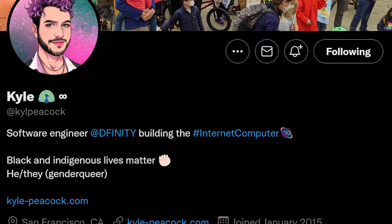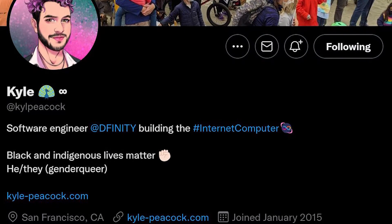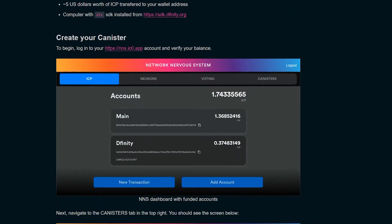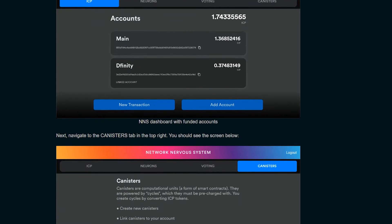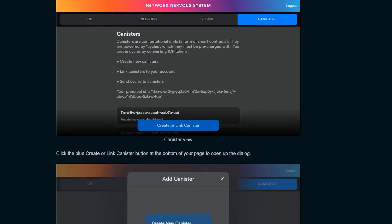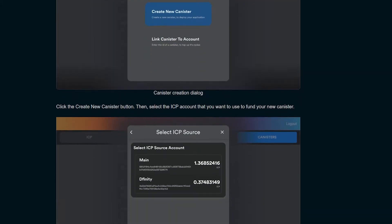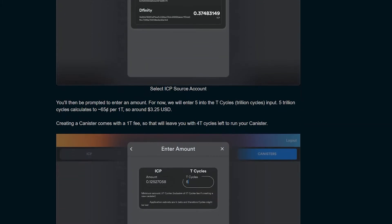The third reason why all developers should come to the Internet Computer is that the deployment fees are extremely low. Kyle Peacock, a software engineer working for DFINITY, has written an article about how to deploy a canister smart contract using the NNS dApp. We'll leave a link to the article in the description below.